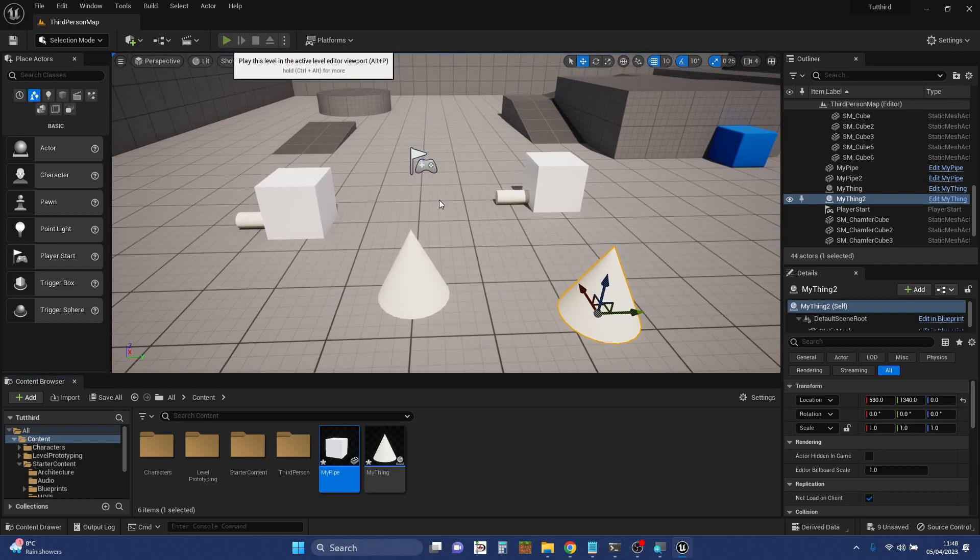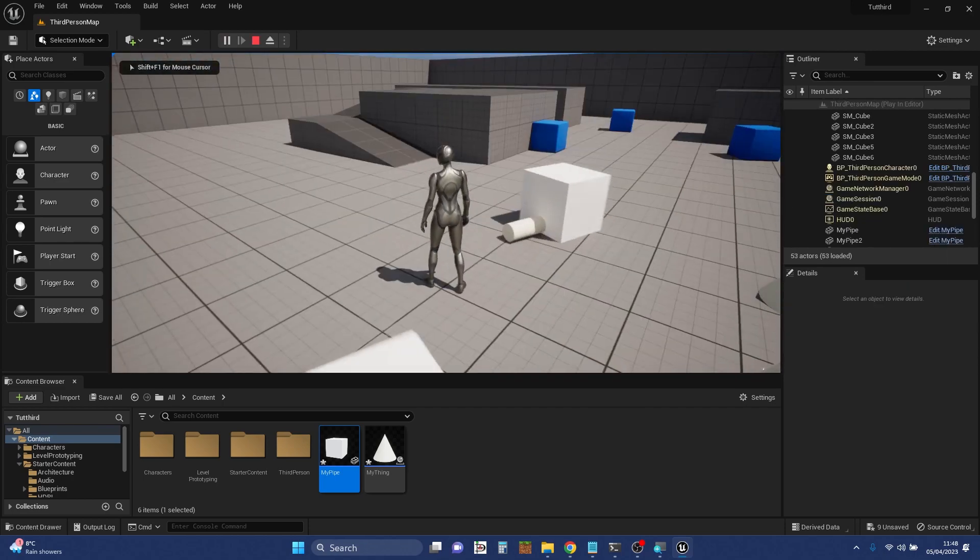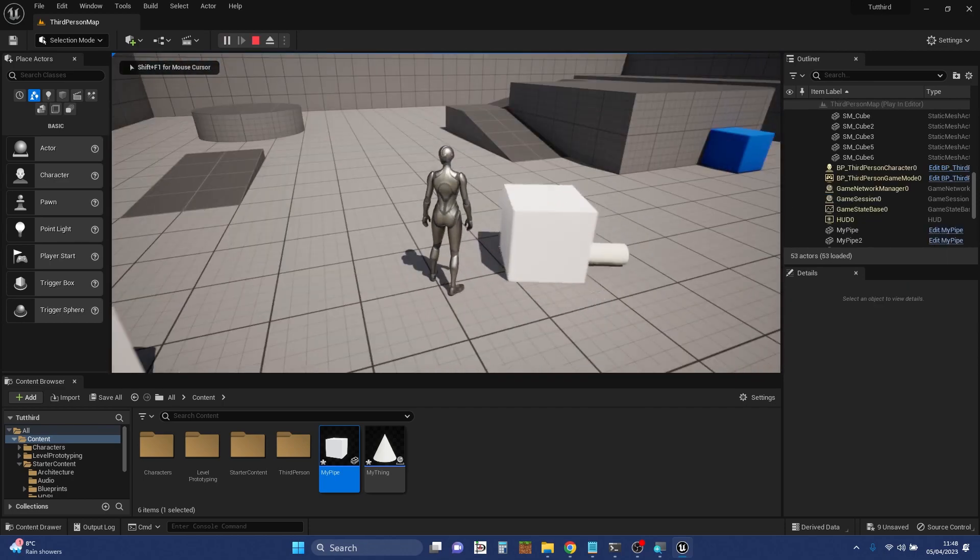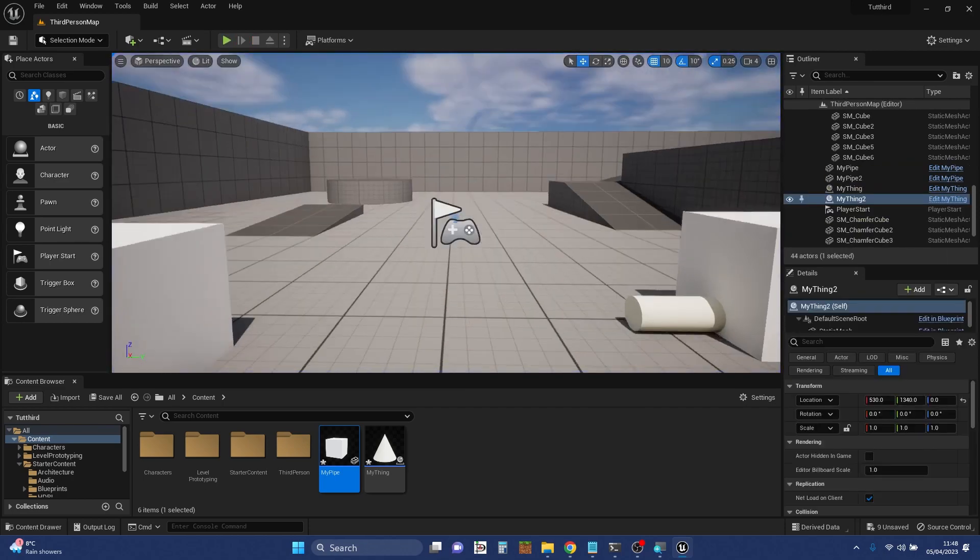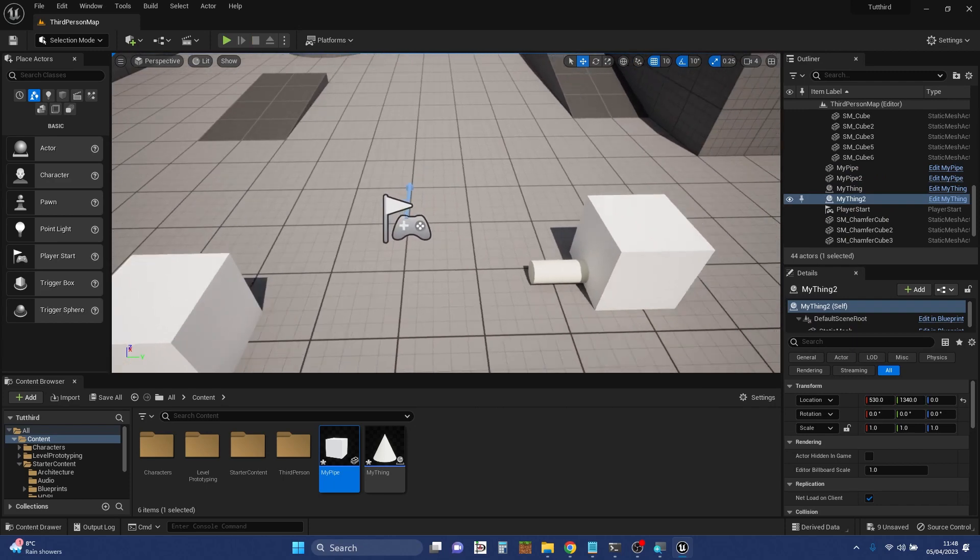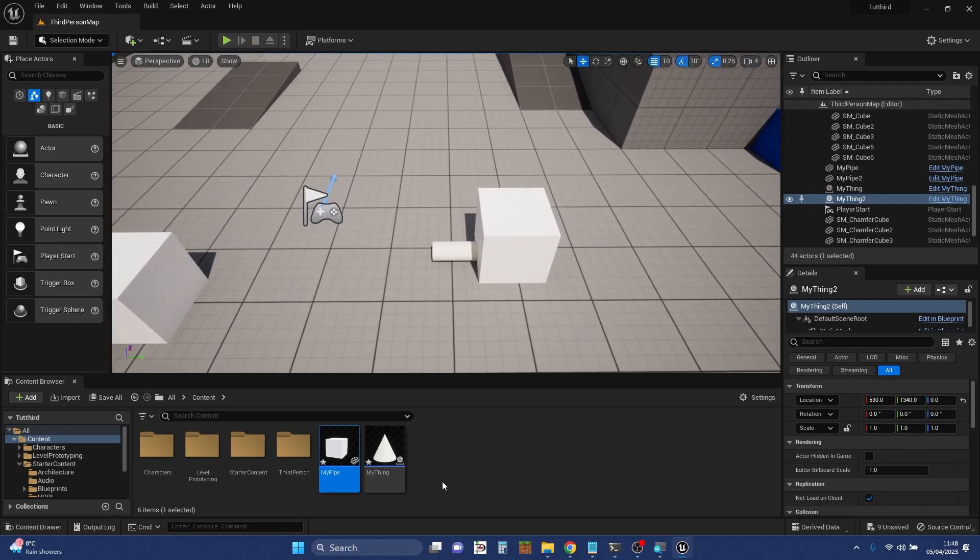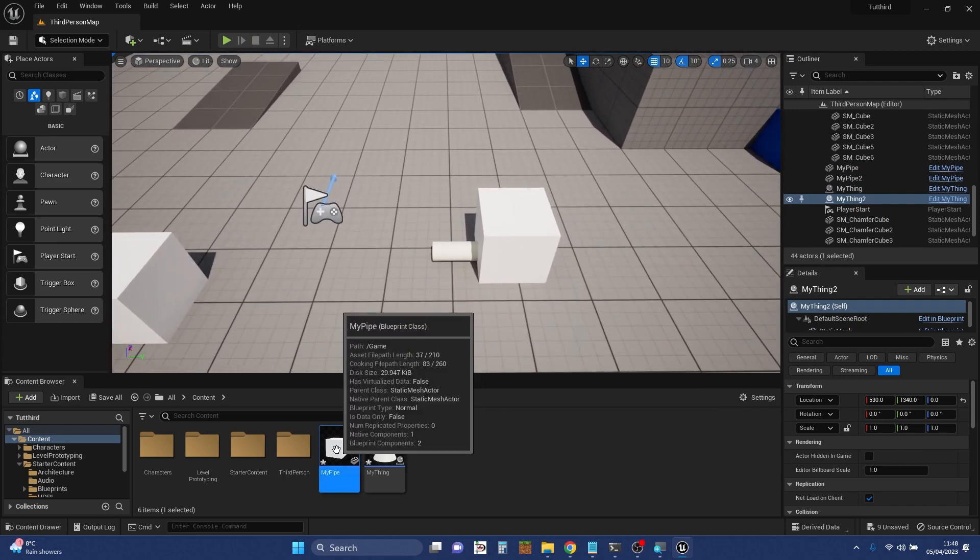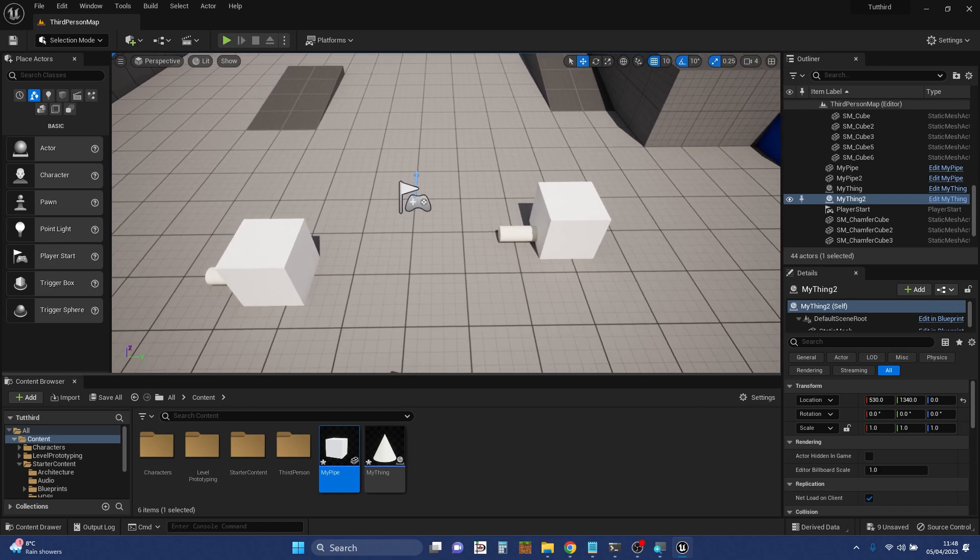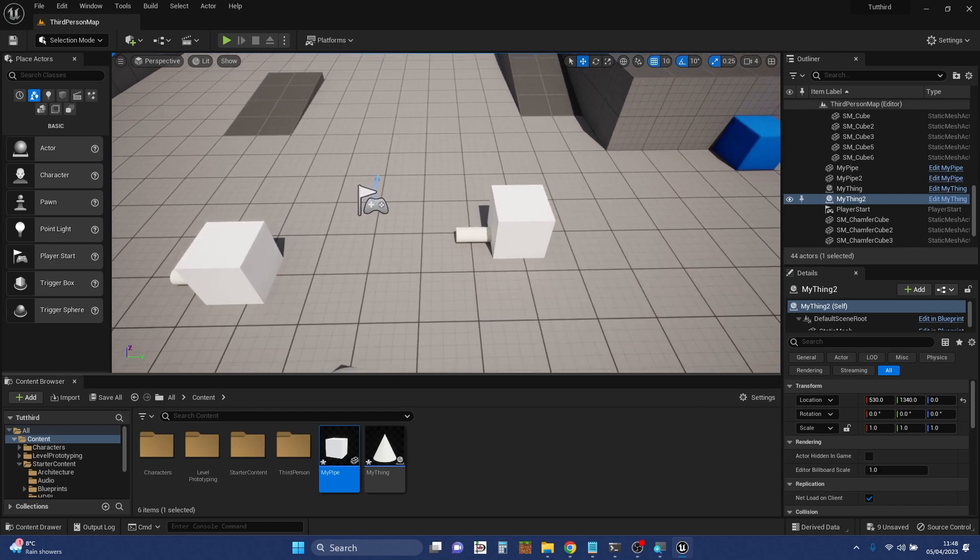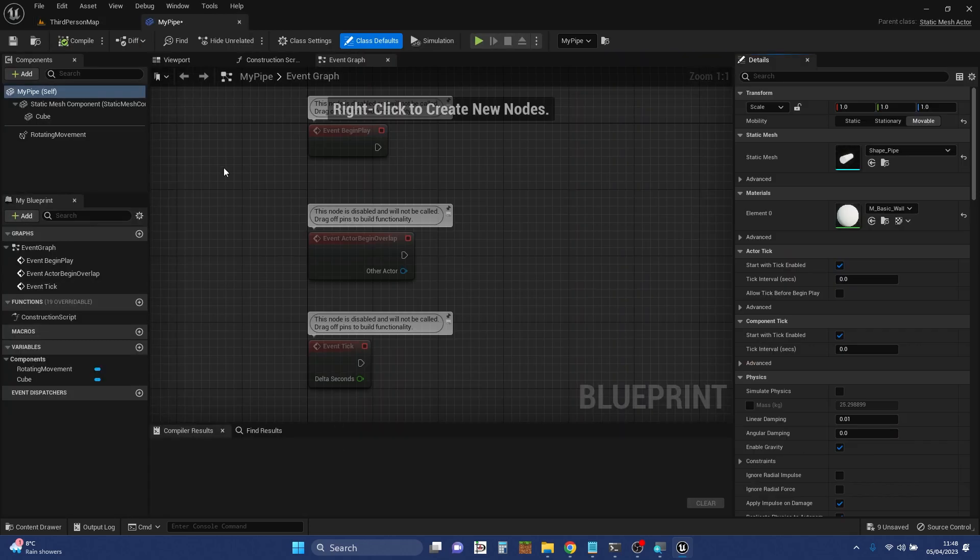Just quickly, I'll play and show you this particular one has got a box and a tube and is rotating. So we're going to have a look at that one in the editor. This is my pipe blueprint class I created last time, and if I double-click it, it will open up in the editor.